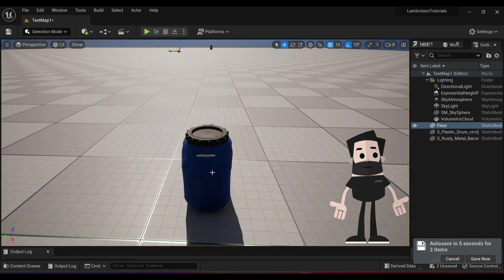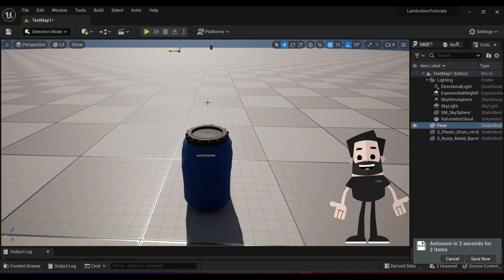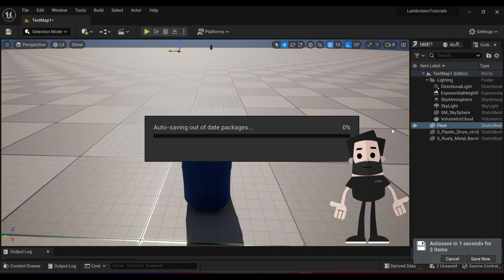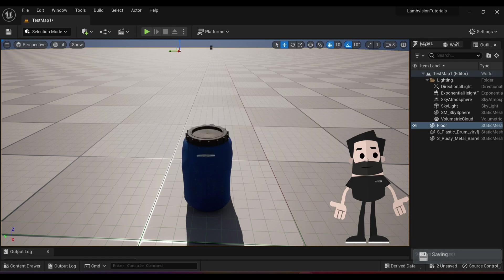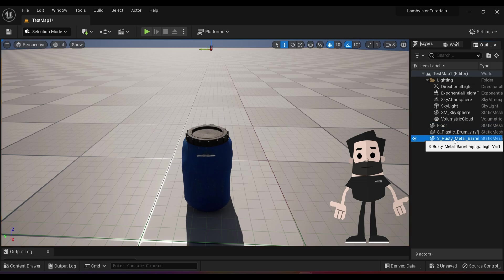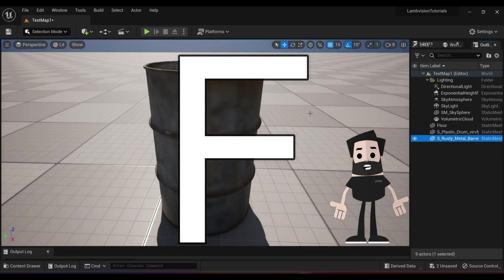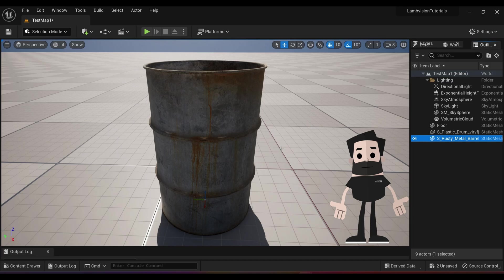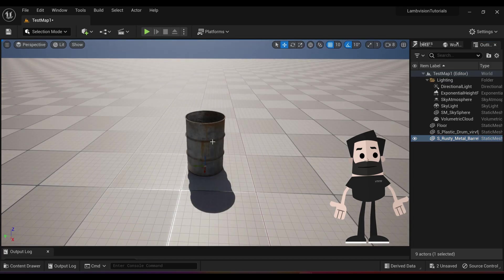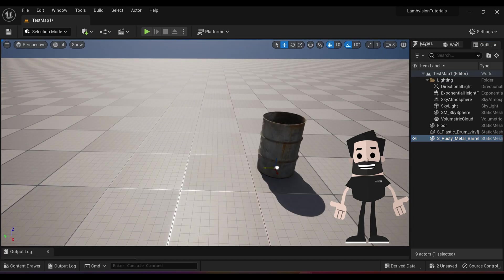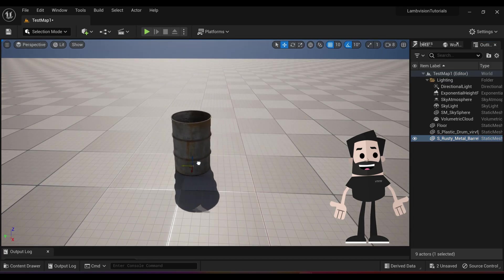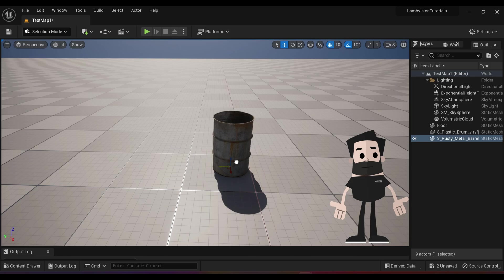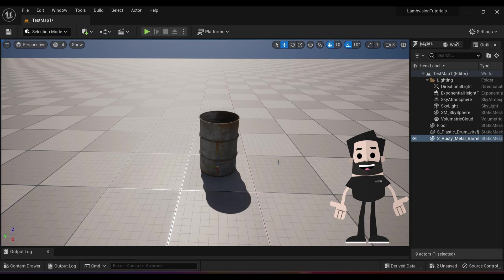So we have our plastic drum. Did it import our rusty drum? Let's click on Rusty Metal Barrel and hit F. And there it is. There is our barrel in our project and we can do anything we want with it. So that's pretty much all there is to adding your own assets from Quixel Bridge into your project.